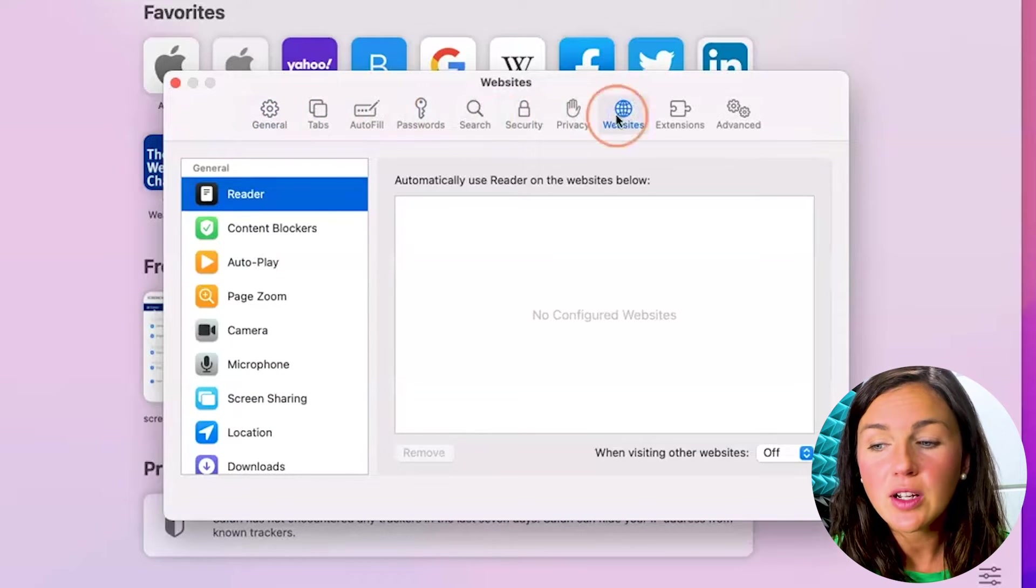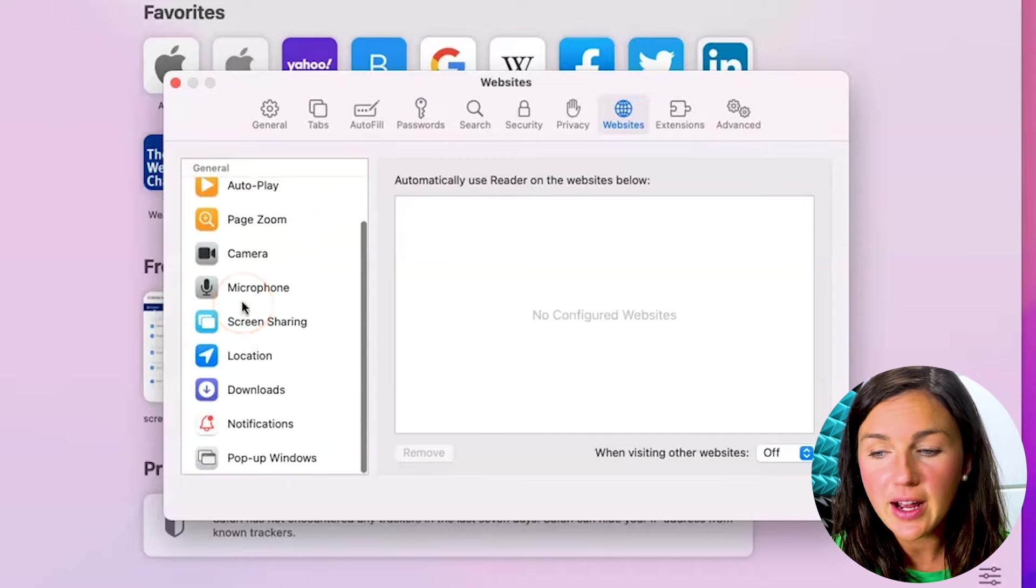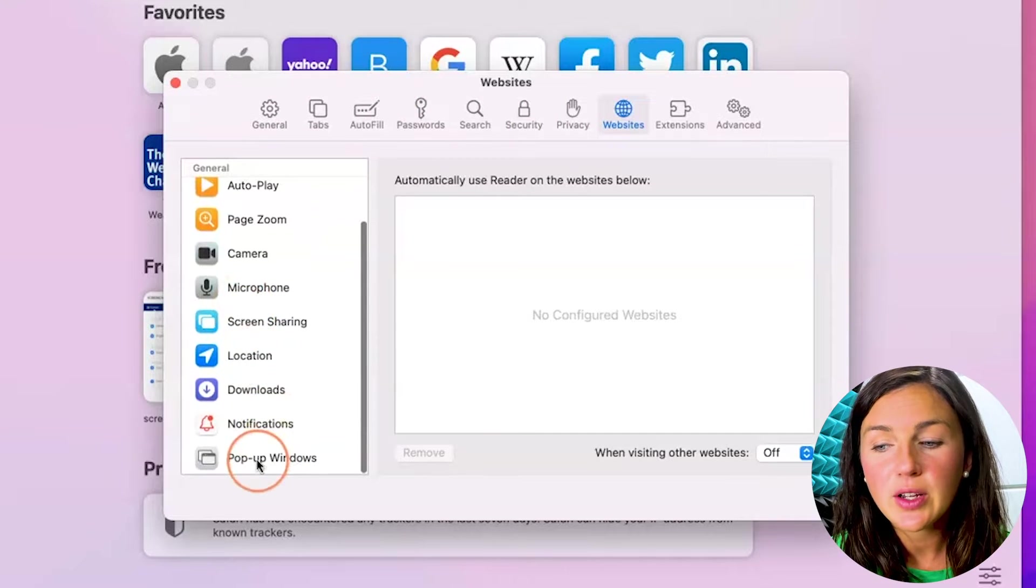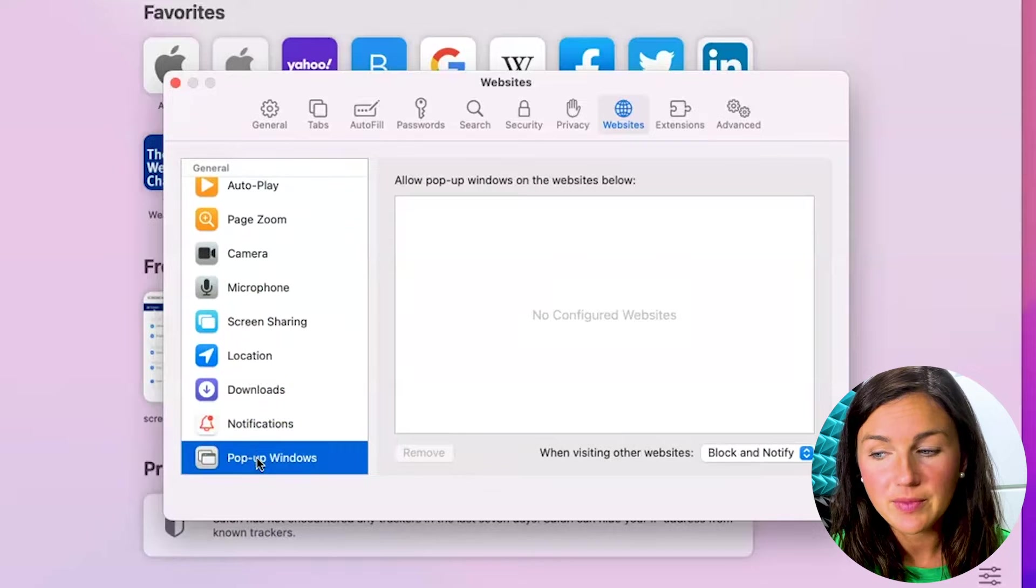Once you click on websites, you can then scroll down to where you see pop-up windows on the left hand side.